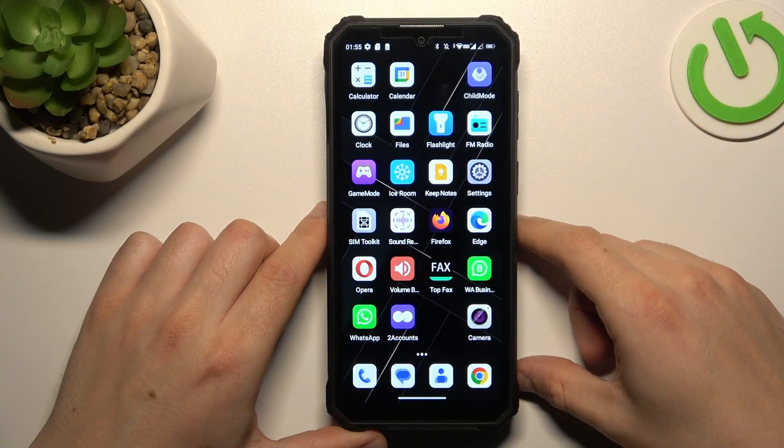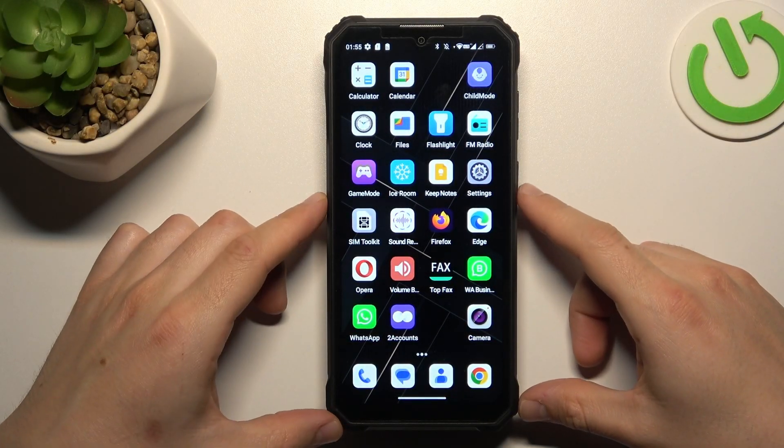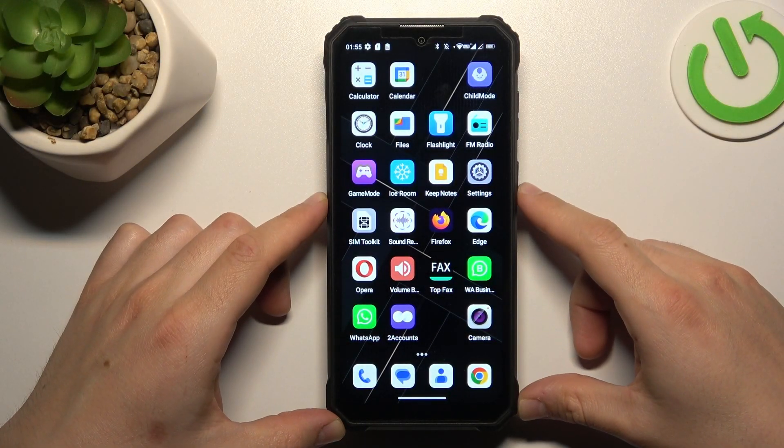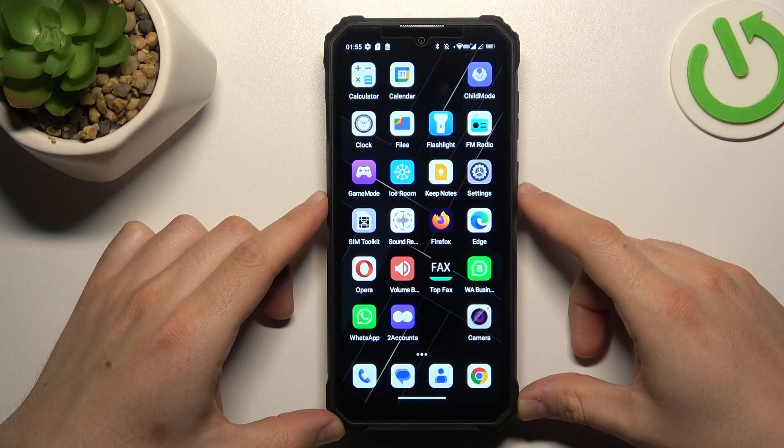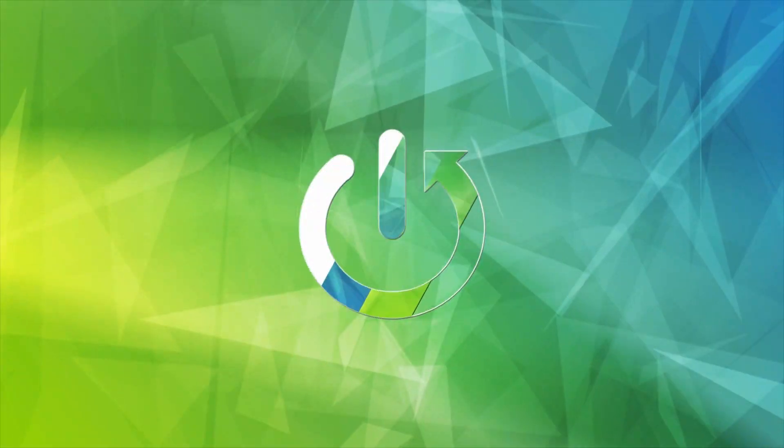Hello guys, today I'm going to show you how you can forward a text message in Oukitel WP36.